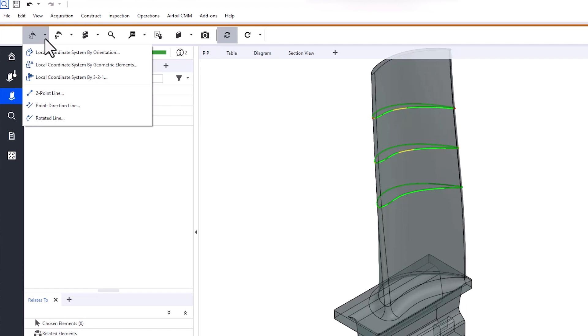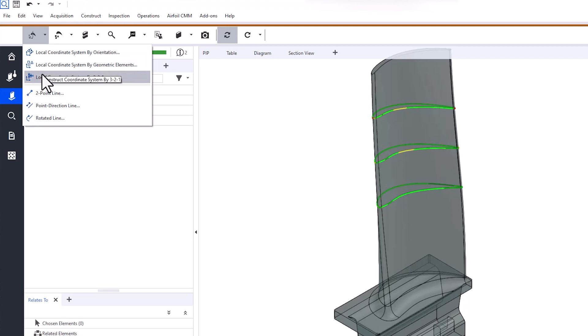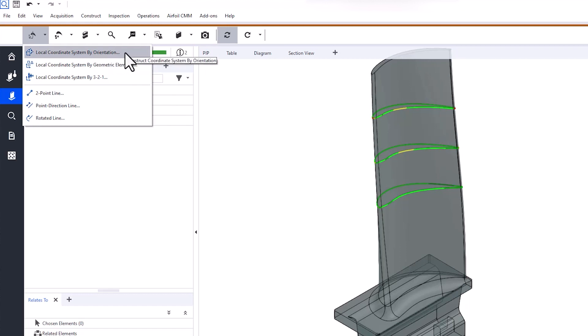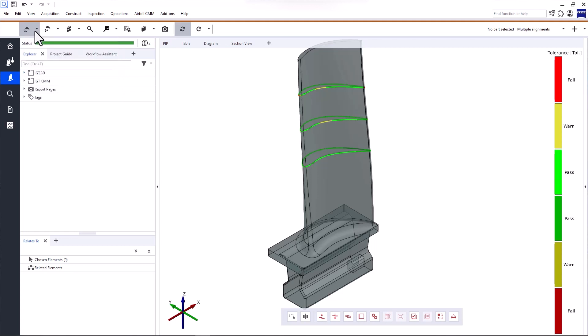For example, when creating a stacking axis, we recommend the use of local coordinate systems when possible. That's why the options to create local coordinate systems are on the top of the list. Please note that some of the functions here are only relevant for optical 3D data. To find out more, take a look at the video How to Perform Airfoil Profile Inspections in Zeiss Inspect Airfoil.